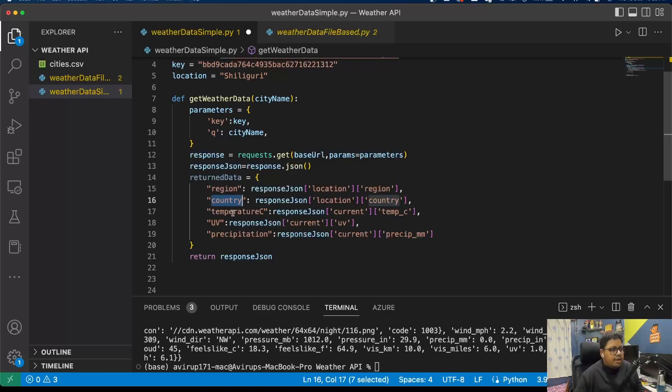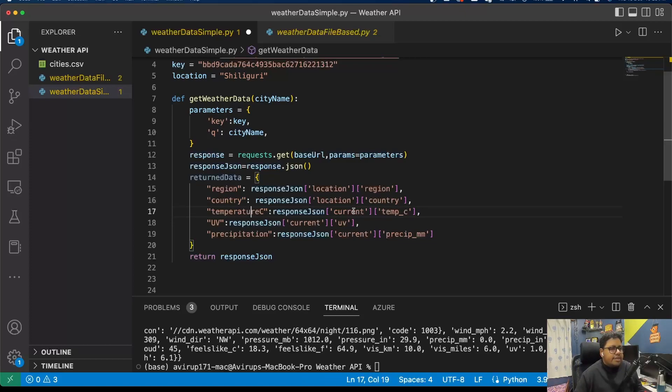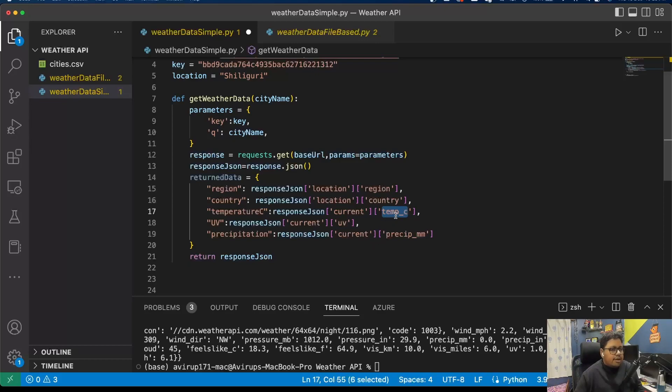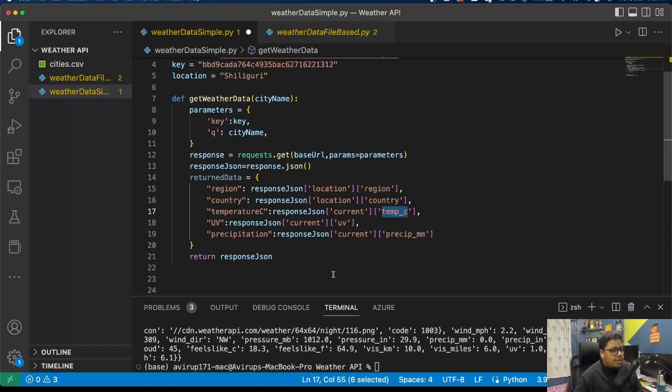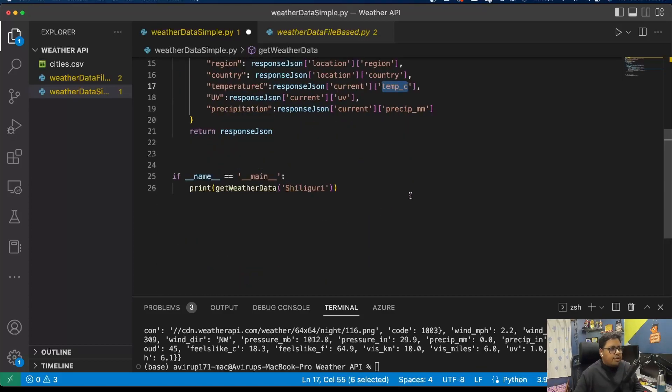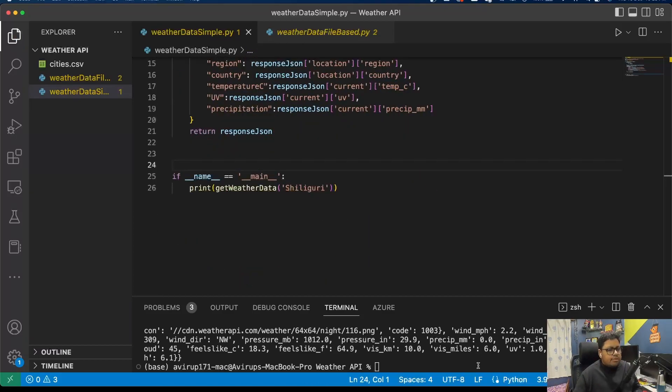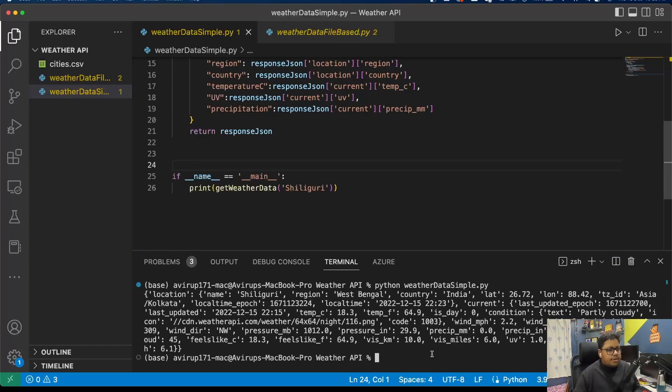Similar goes for country, temperature degrees Celsius - temp_c which is the name of the key for temperature degrees Celsius, precipitation. Very simple implementation, nothing complicated, no rocket science. Simple implementation of getting the weather data. I'm going to save this code.